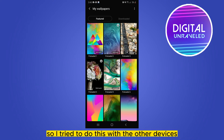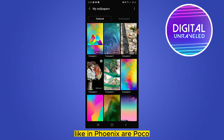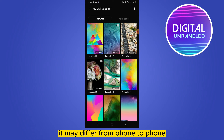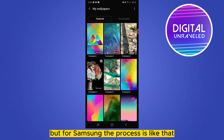I tried to do this with other devices like Phoenix or POCO, and that particular setting was not available. It may differ from phone to phone, but for Samsung the process is like that.